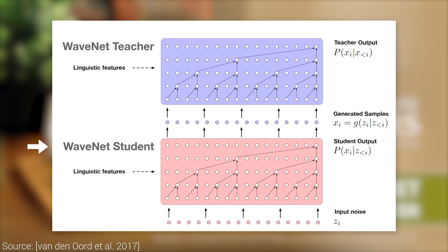This has a similar vibe to generative adversarial networks, where we have two networks. One is actively trying to fool the other one, while this other one tries to better distinguish fake inputs from real ones. However, it is fundamentally different because the student does not try to fool the teacher, but mimic it while being more efficient.